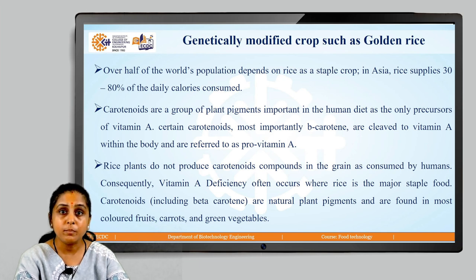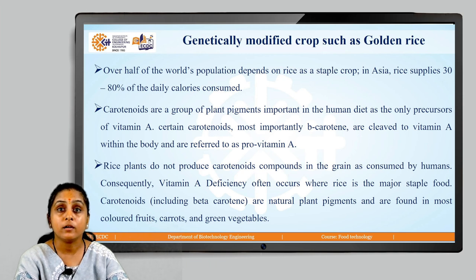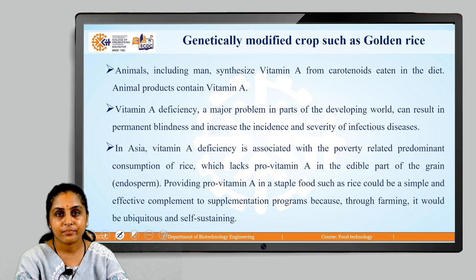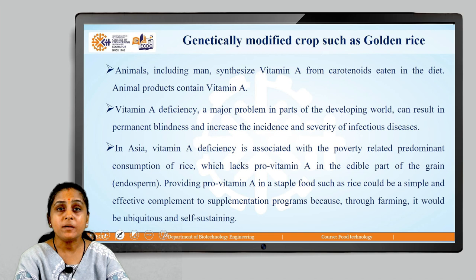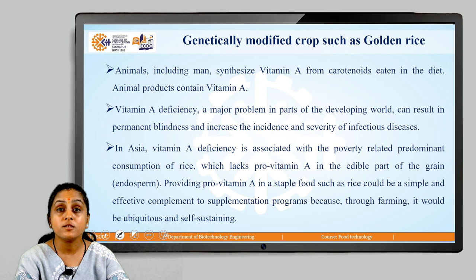Carotenoids, including beta-carotene, are natural plant pigments found in most coloured fruits, carrots, and green vegetables. Animals, including humans, synthesize vitamin A from these carotenoids eaten in the diet, and animal products contain vitamin A. Vitamin A deficiency, which is a major problem in parts of the developing world, can result in permanent blindness and increase the incidence and severity of infectious diseases.